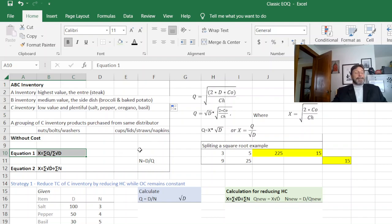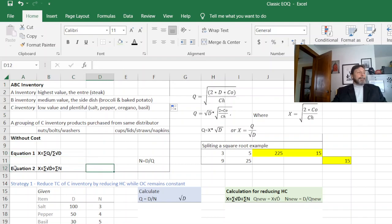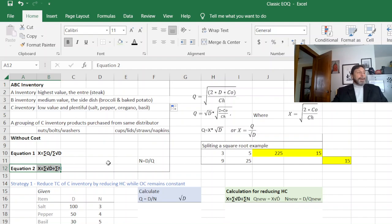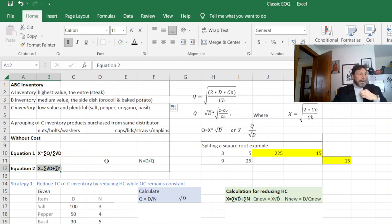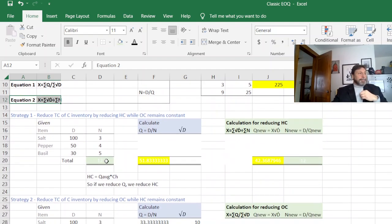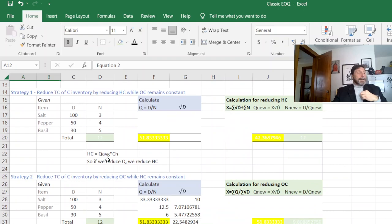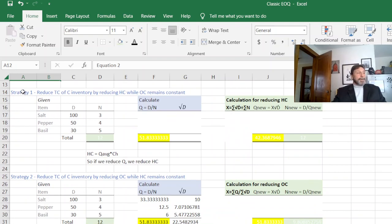So X equals Q divided by the square root of D. Since we're talking about all the spices in a restaurant or all the cups, lids, straws, and napkins in a fast food place, we sum them all together. So the squiggly line in the front is a summation. Equation two is the same formula, just solved in a different way. There's two strategies.